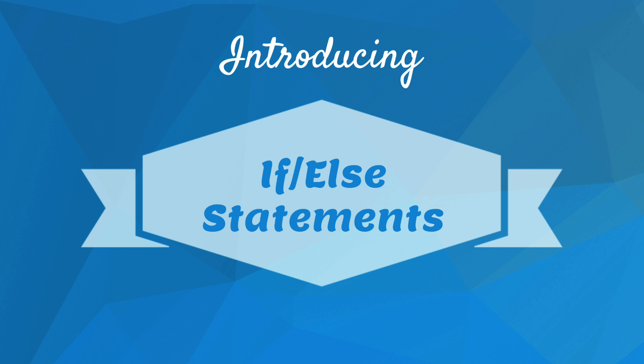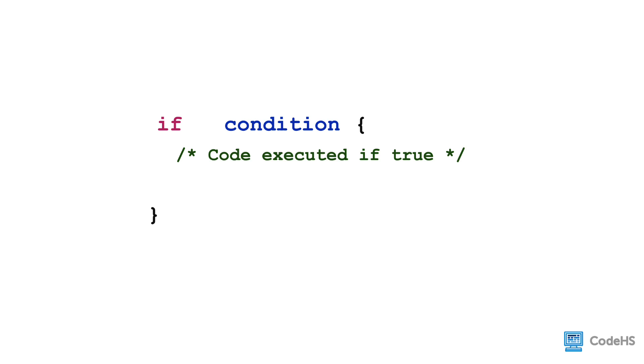This can be implemented using a structure called an if-else statement. Let's take a look at the syntax.